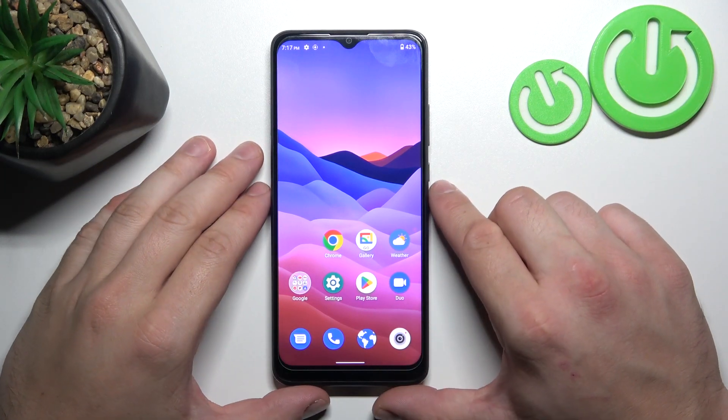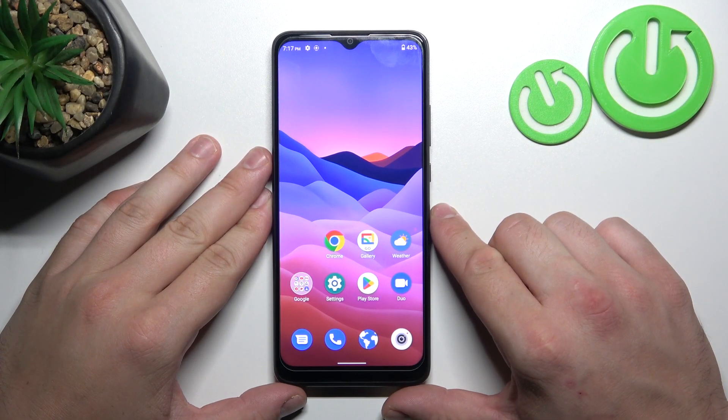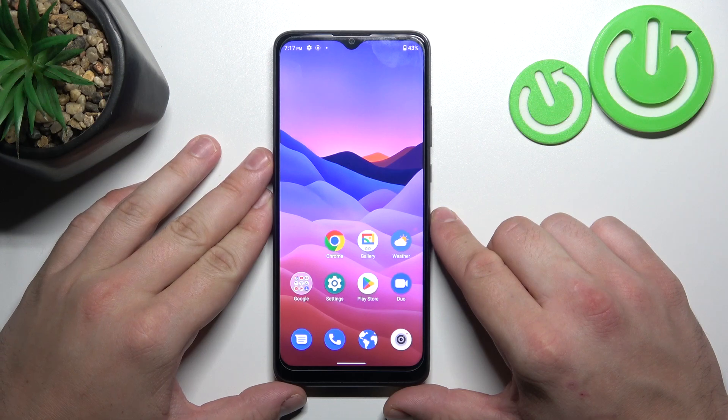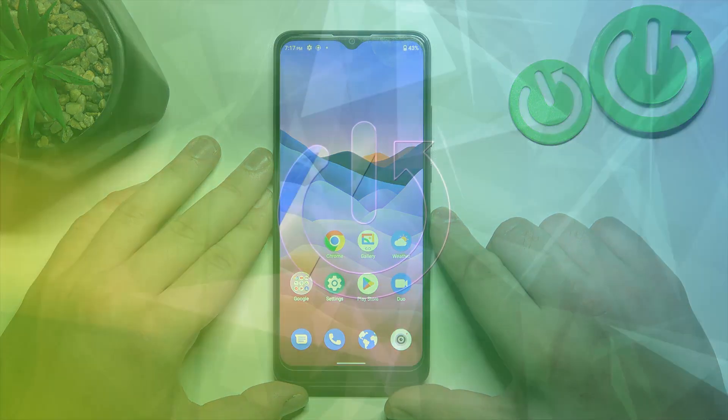Hello! In front of me I've got ZT Blade A51. In this video I'll show you how to access the recycle bin.